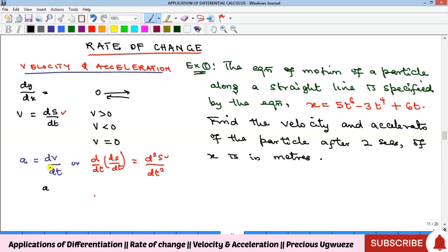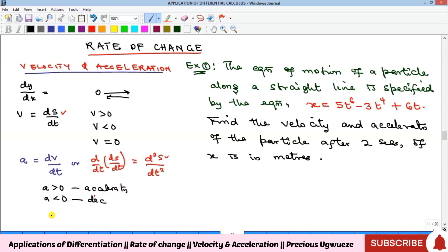Just as with velocity, if a = d²s/dt² is greater than zero, the velocity is increasing — that's acceleration. If a is less than zero, velocity is decreasing — that's deceleration or retardation. And if the rate of change is equal to zero, you have constant velocity. These interpretations are important when solving problems.